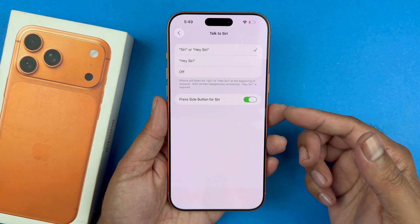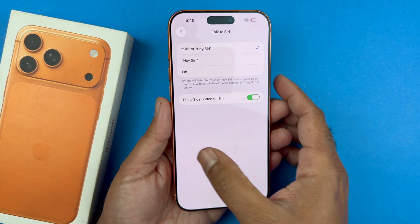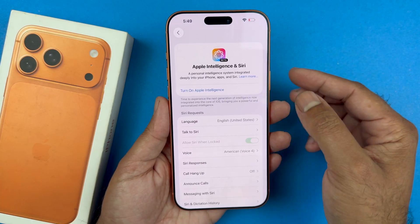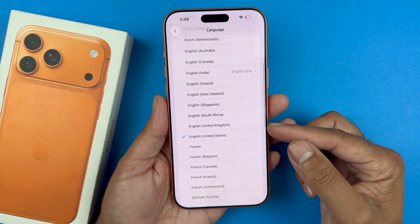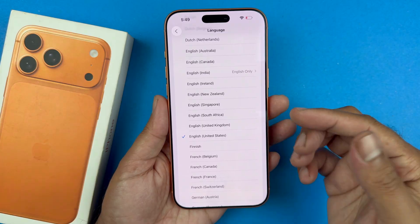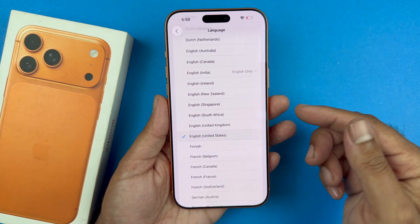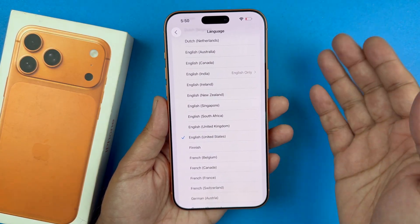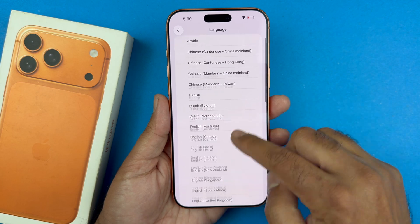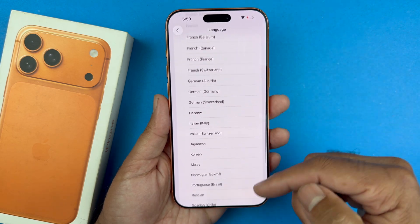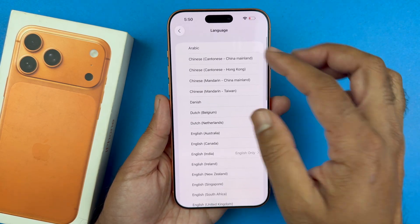The next thing to troubleshoot is language. Certain languages do not support Siri. I recommend switching it to something like English for United Kingdom or United States, and then switching back to your preferred language — this will also perform a reset of your Siri.